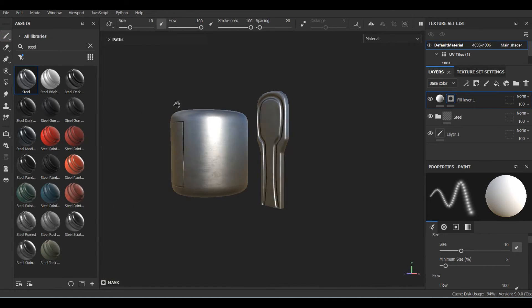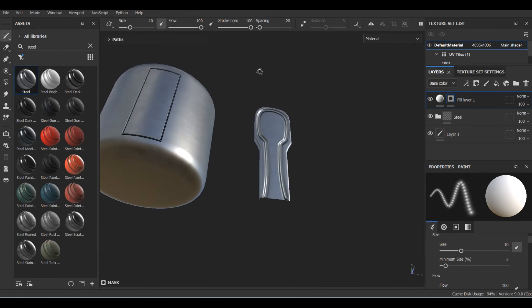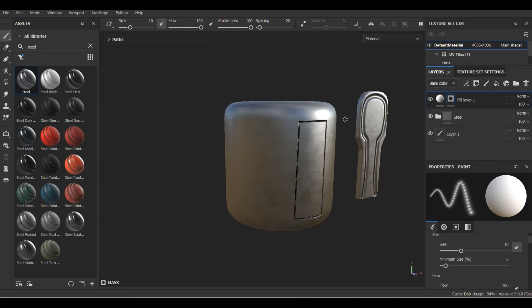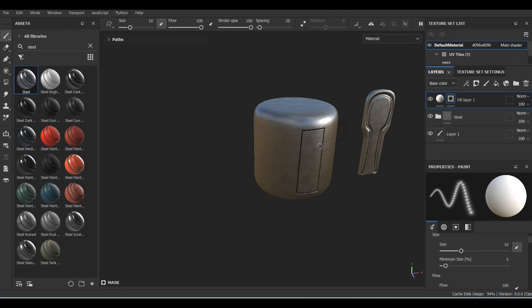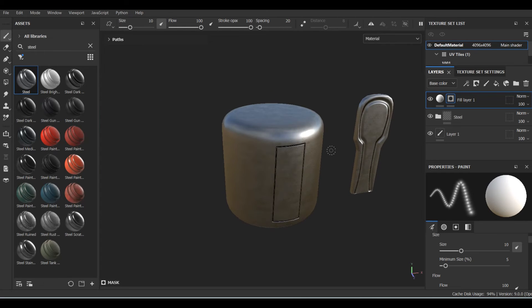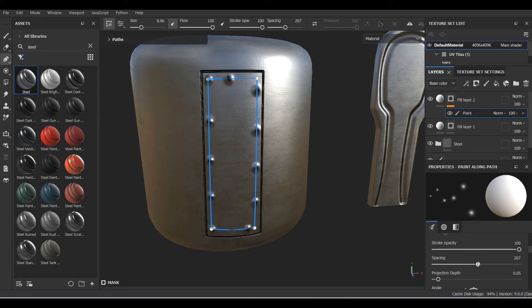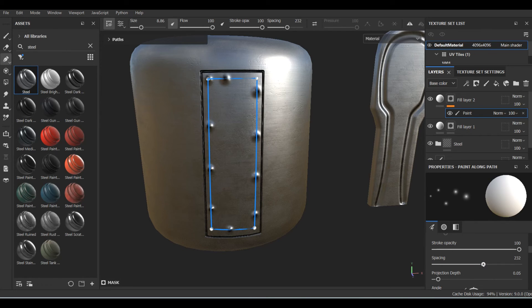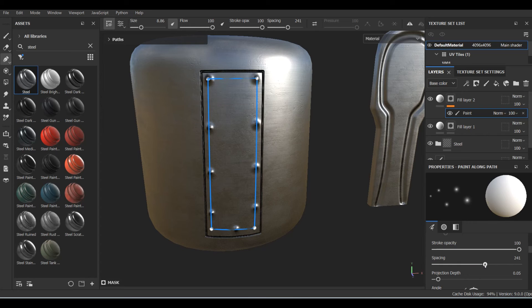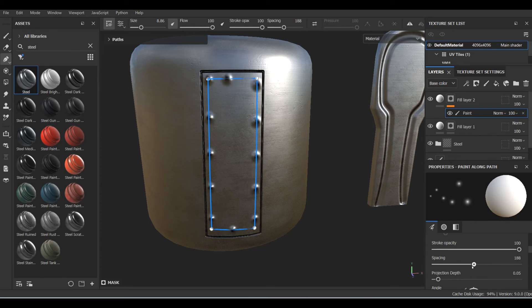Switching between multiple paths allows you to have different brush settings for each path. Giving your fill layer a positive height and increasing the spacing in your brush settings allows you to create bolts, rivets, and stuff like that without any baking whatsoever.